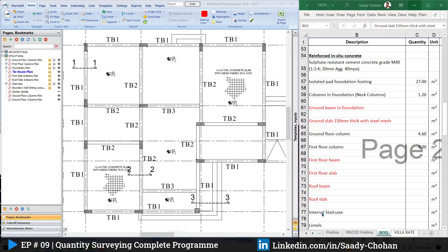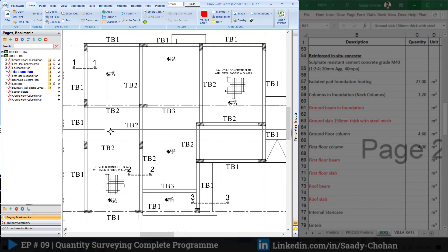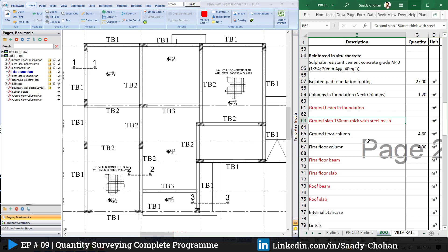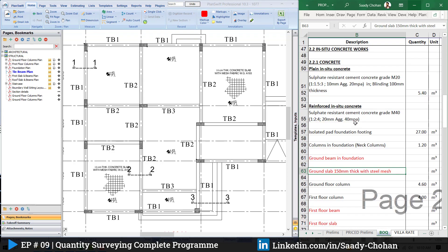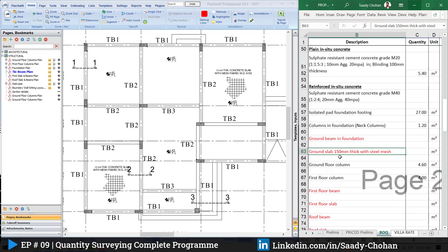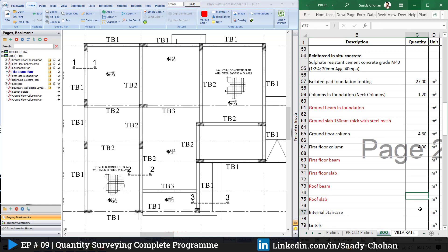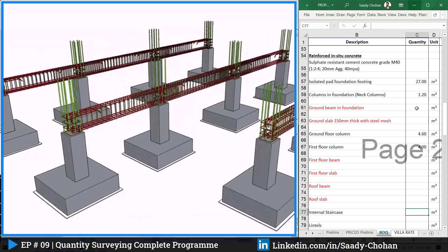If you are new to my channel, just have a look at our previous episodes — it will give you a better understanding about this program. On the left side I have opened the plan shift and all my drawings are here, and on the right side I have my Excel sheet, which is a BOQ. We have previously measured foundation and column, and today we'll talk about beam and slab.